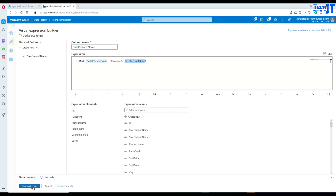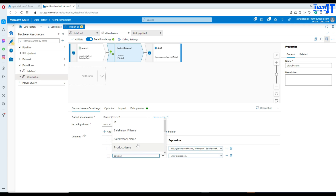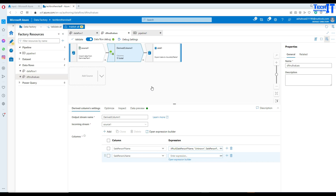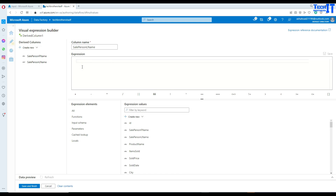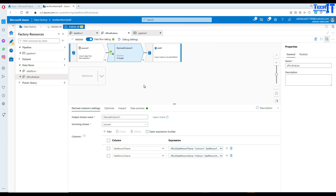We are going to hit save and finish. Now if you want to add another column — add column — and write the same expression for salesperson last name or any other column, you can keep doing it. So here if that's the case, you will say iifNull, click right there, select salesperson last name, set 'unknown' if null, and if not null just place with the salesperson last name value. Hit save and finish and you are all good.